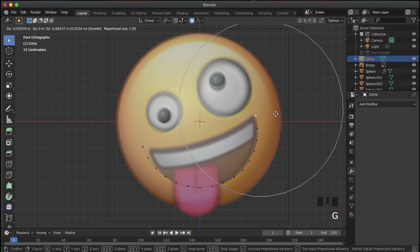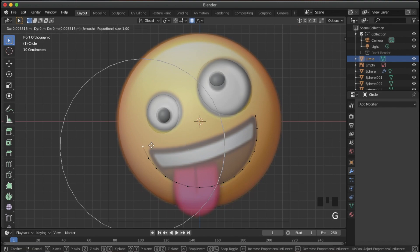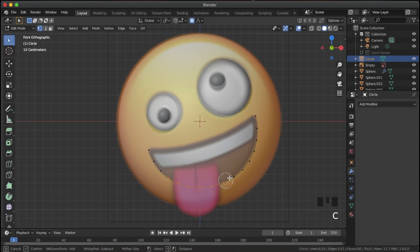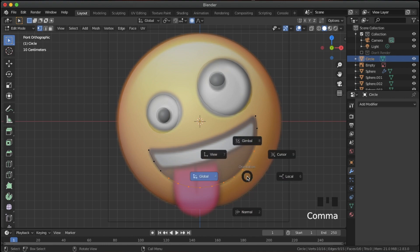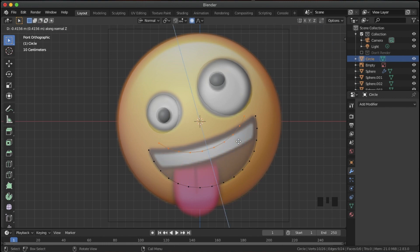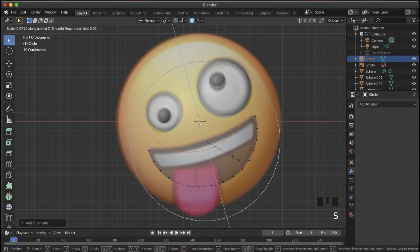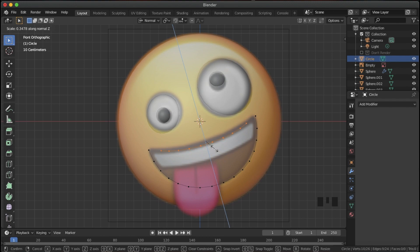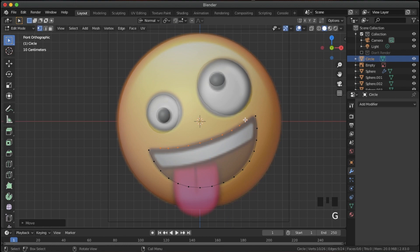Hit G and bring those end vertices down into place — do that for the other side as well. Now to make the round shape: double tap A to deselect, use C for circle select and select just the bottom vertices so we have three unselected on both sides. Hit comma and change the orientation to Normal, then Shift D and Z to bring them up along the normal axis. Hit O to turn off proportional editing, then S and Z to get approximately the right shape.